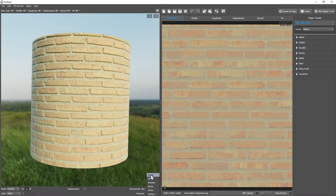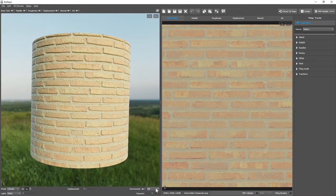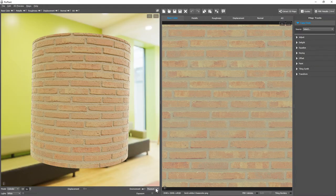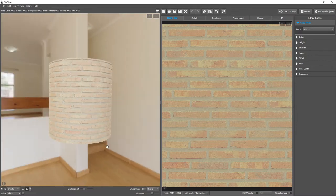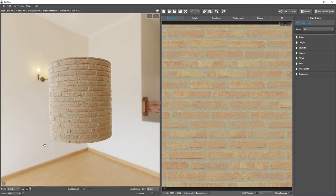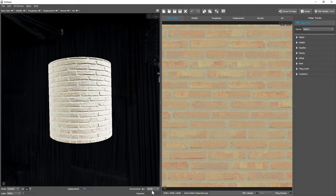We can select between the environment maps available, or we can drag and drop our own.